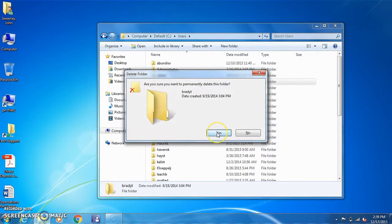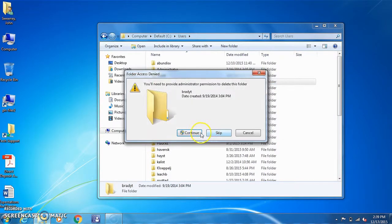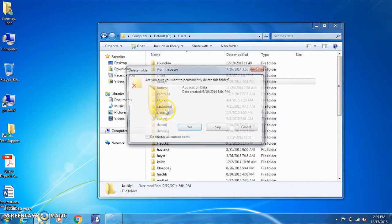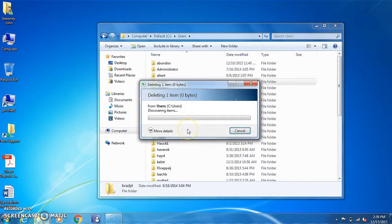This will permanently delete the folder. Select yes. It'll ask you to provide administrator permission. That's fine, just hit continue, select do this for all items and select yes.